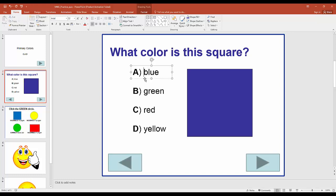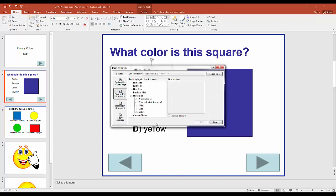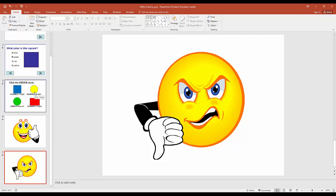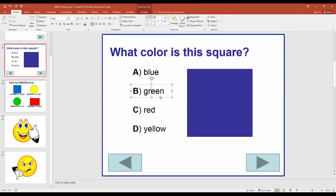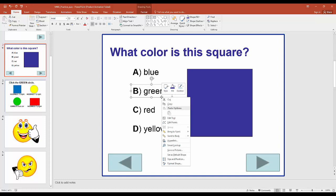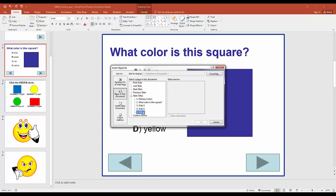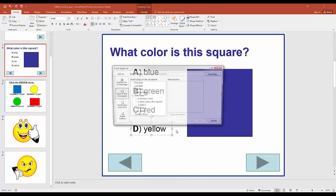Click inside the text box, then click the frame around the outside — the dotted lines with circles — and right-click that frame. Go to hyperlink and tell it which slide to go to. For the blue answer (correct), we link it to slide 4 — the positive feedback. For green, red, and yellow (all incorrect), we link them to slide 5, the negative feedback.